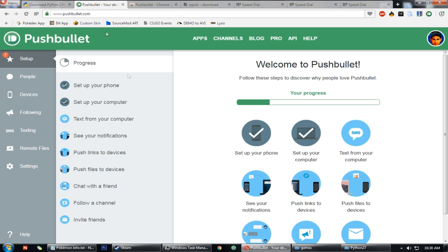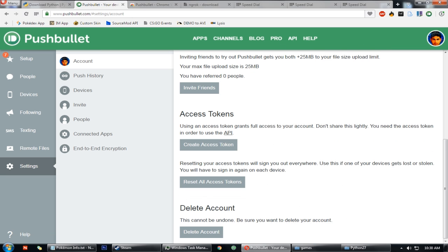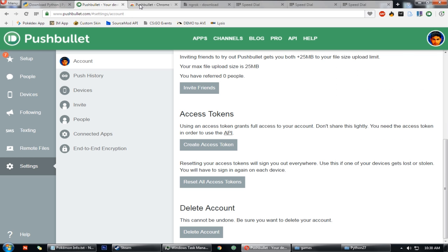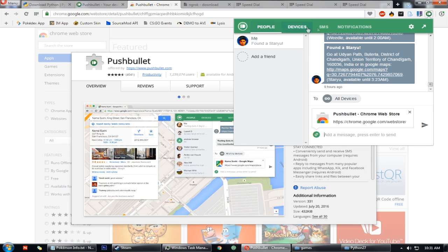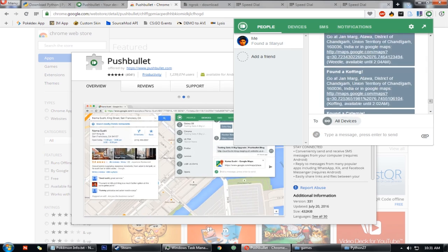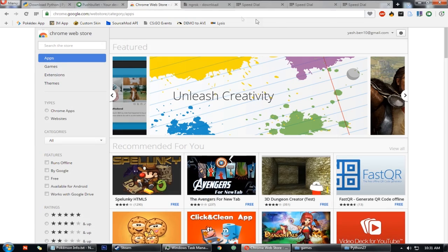Then go to Pushbullet website, create your access token, copy it and save it. Then you can download the Google Chrome extension as well that you can see in the video before.